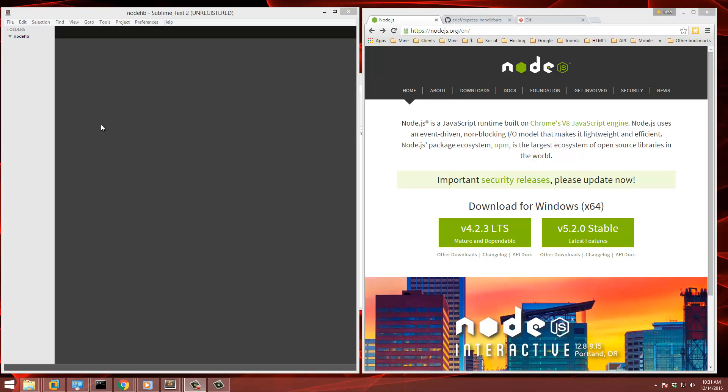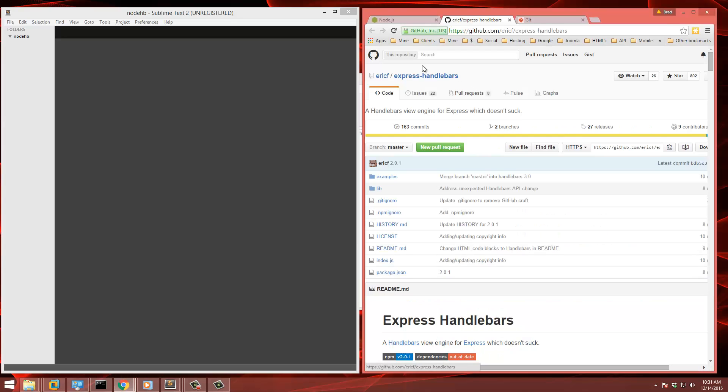Hey guys, this is going to be a really quick video. I just wanted to show you how to use Handlebars, the Handlebars template engine with Node.js and Express. Because if you use the Express generator, it's going to have you use Jade by default. And there's a lot of people, including myself, that aren't too fond of the Jade syntax. I'd rather just work with regular HTML and then just be able to insert dynamic variables inside of the markup. So we're going to do that and we're going to use the Express Handlebars module.